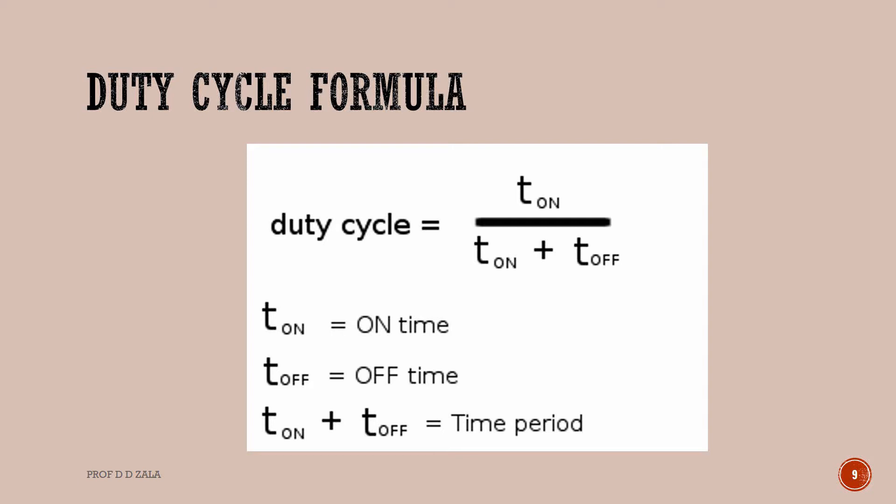T ON is equal to the duration of time when the signal is high. T OFF is equal to the duration of time when the signal is low. Time period is T ON plus T OFF, that is equal to the sum of ON time and OFF time of PWM signal.